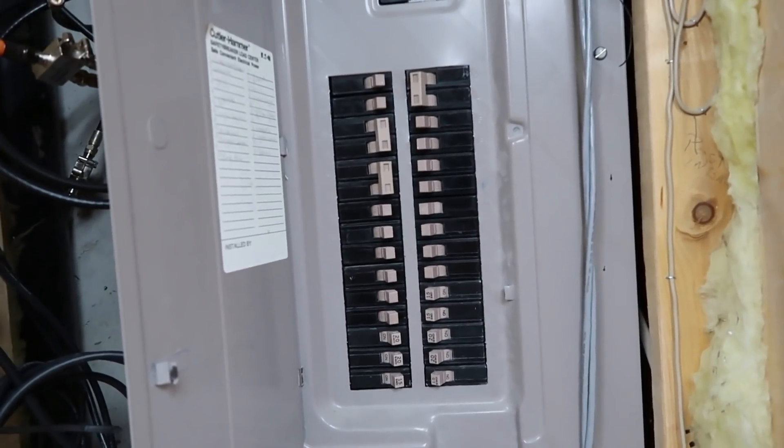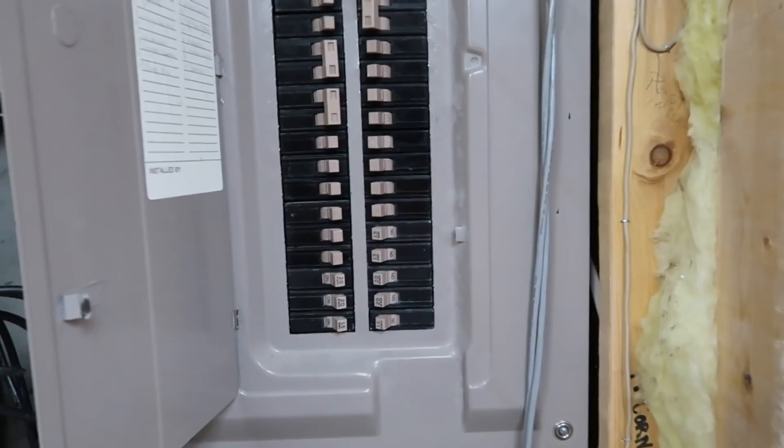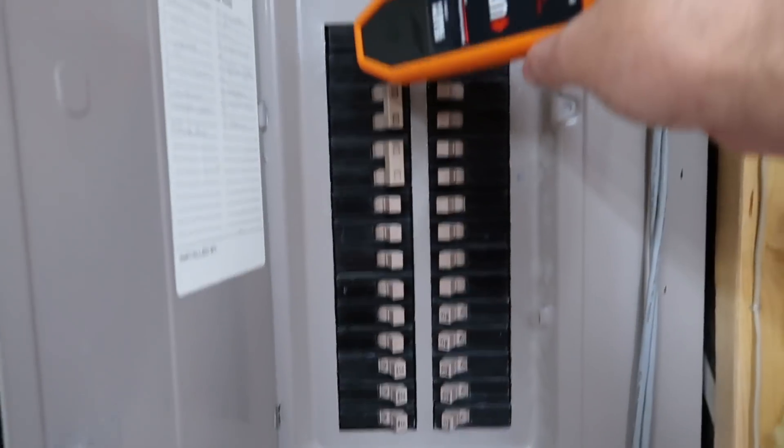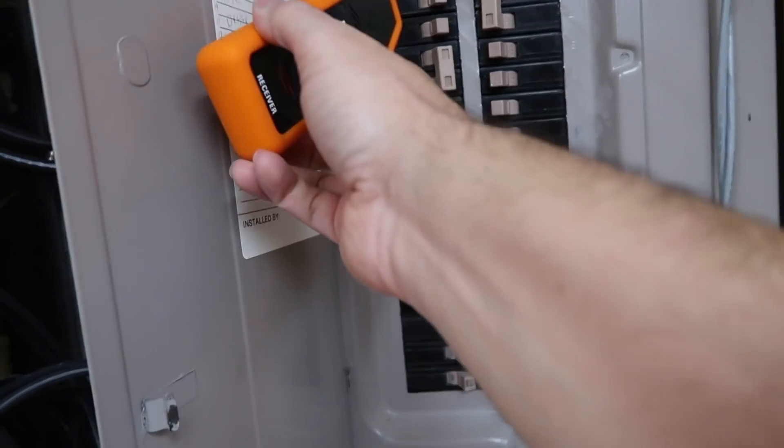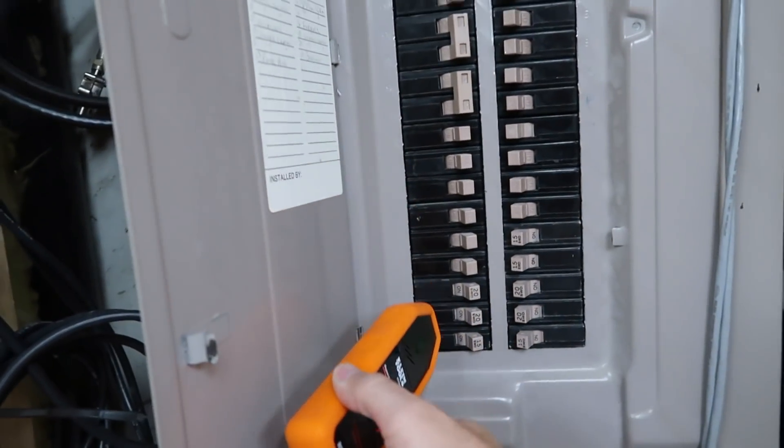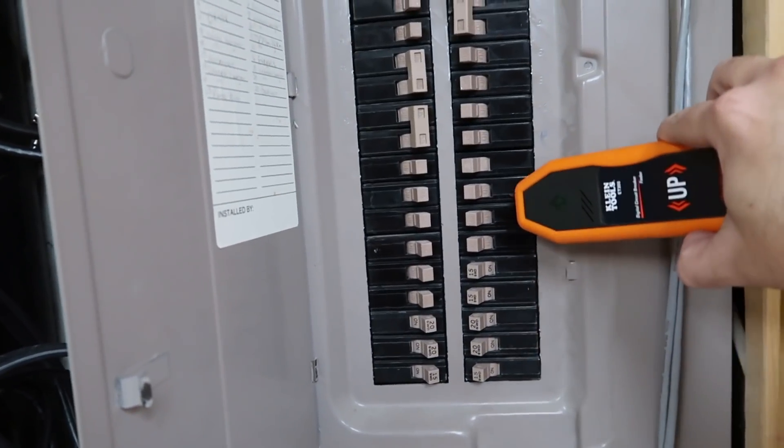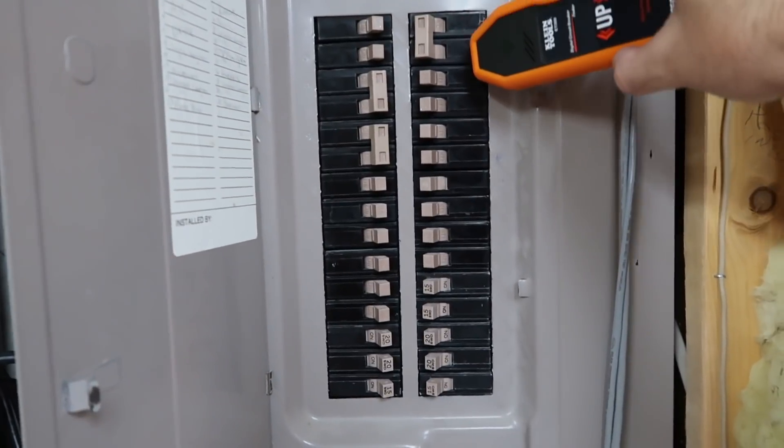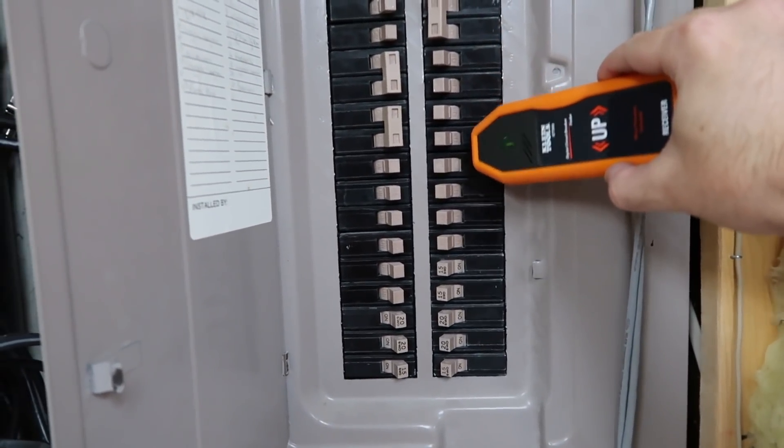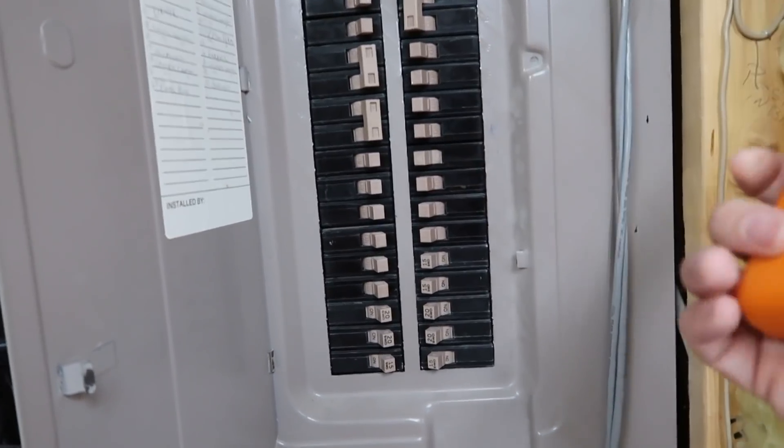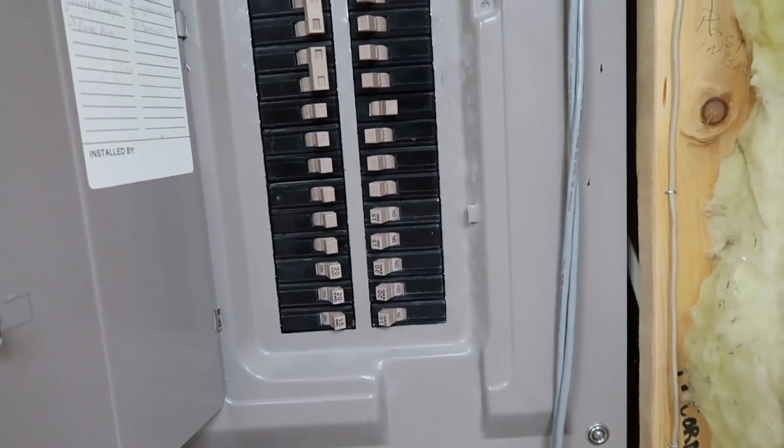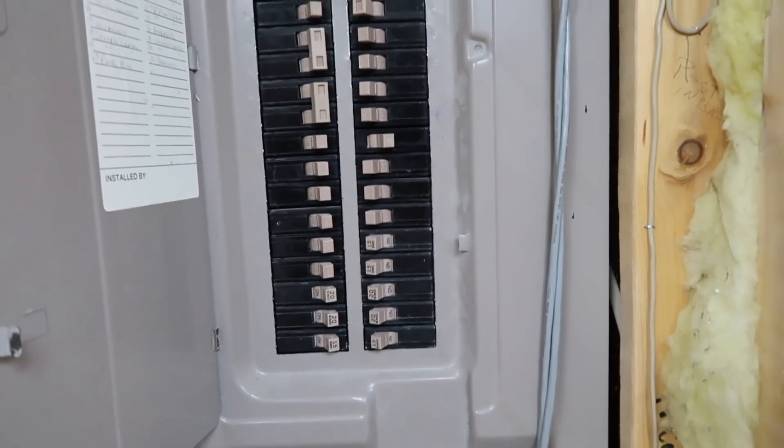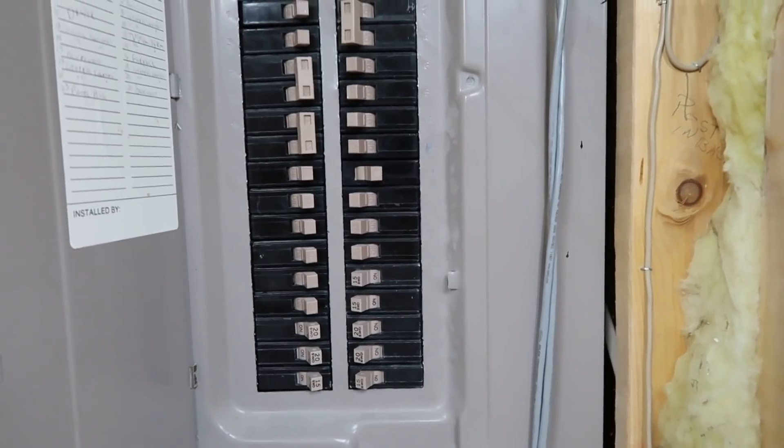Now that we're downstairs into the breaker box, I'm going to go ahead and turn on the circuit finder. And so the first pass is to make it learn, and then we need to find now - it's that one right there. So I can turn that one off, and we should essentially have no power to that outlet, so let's go check it.